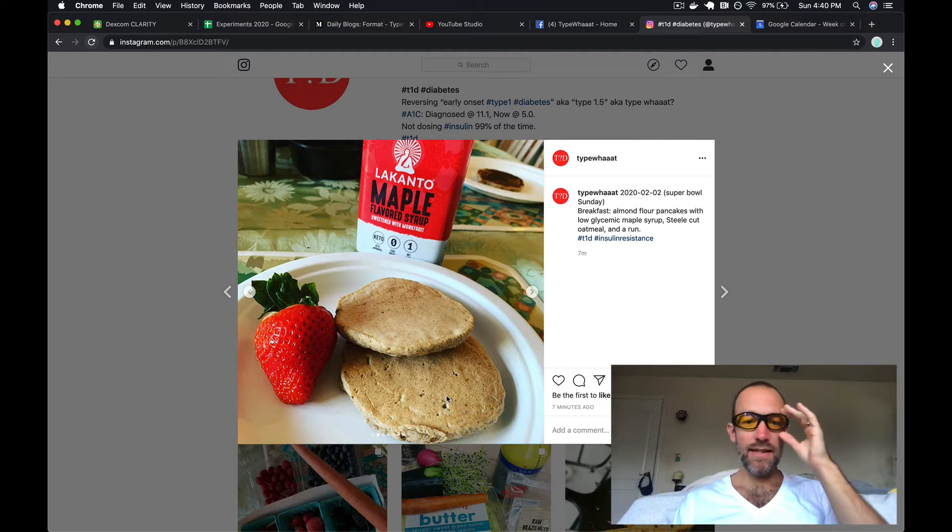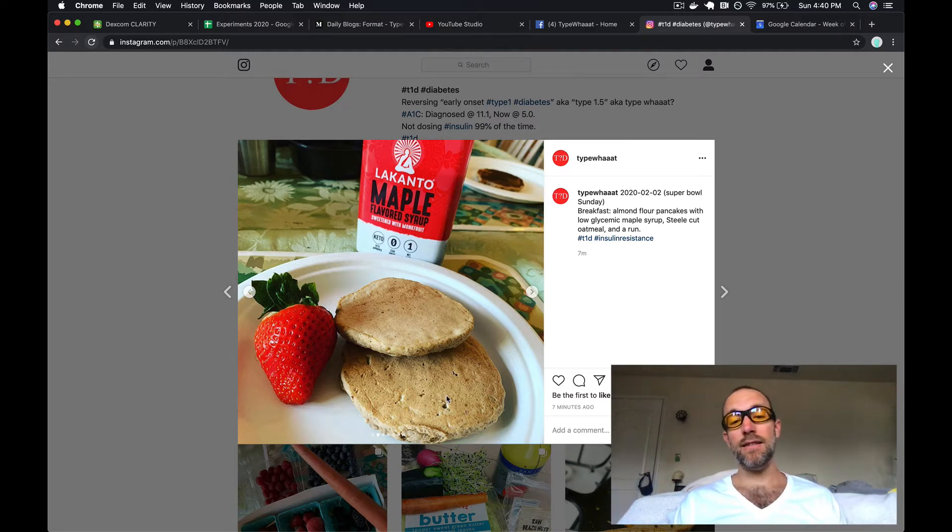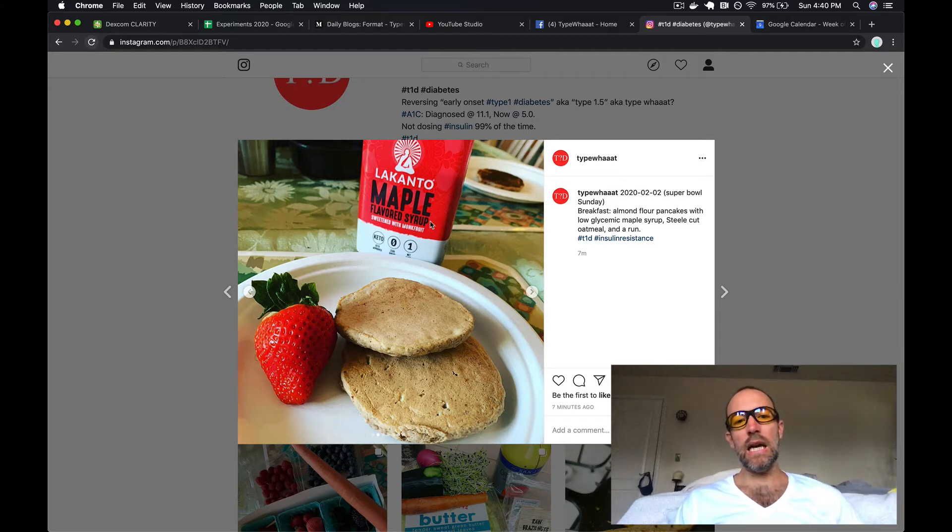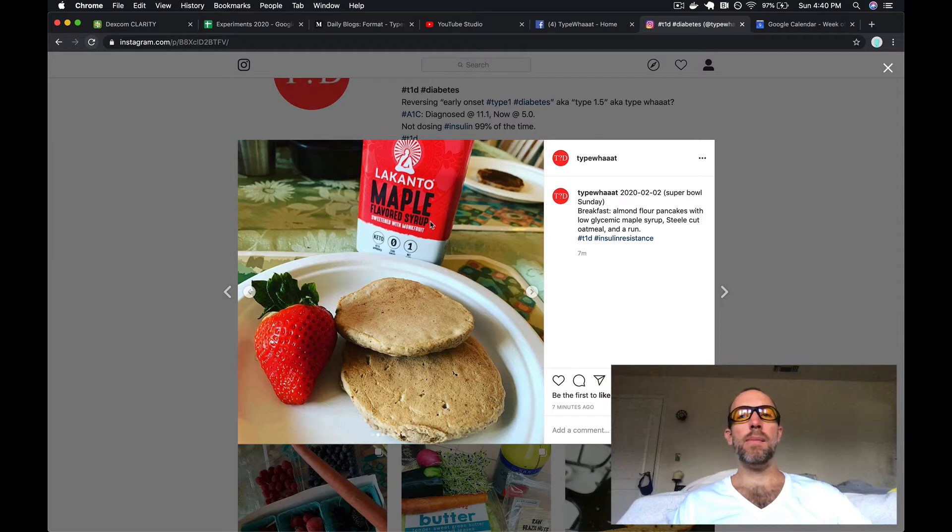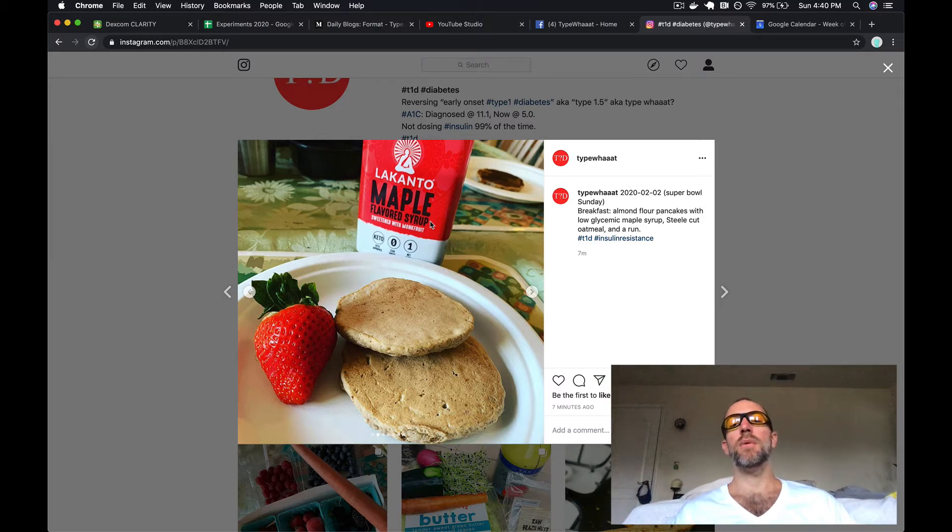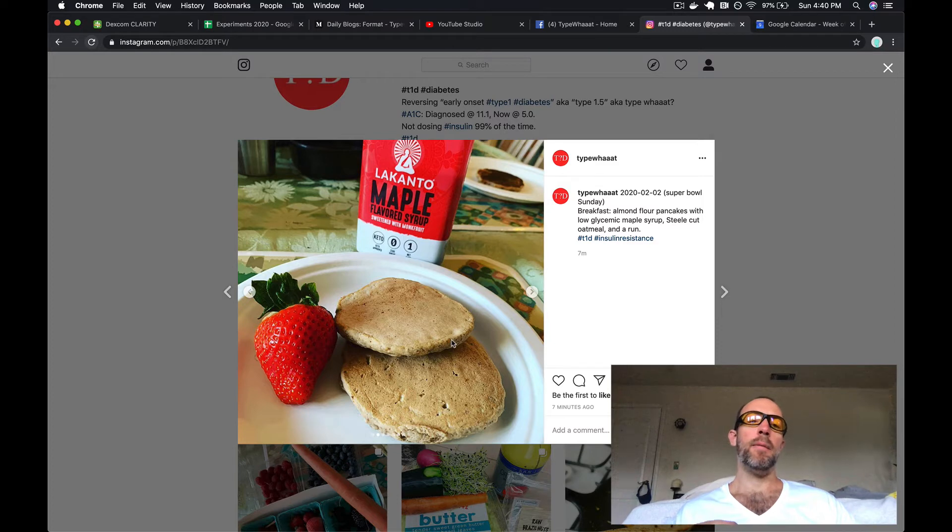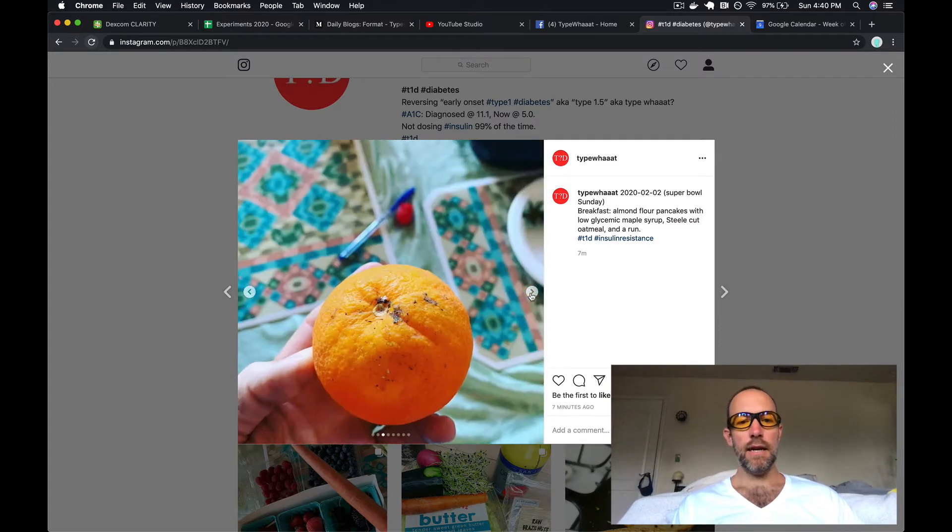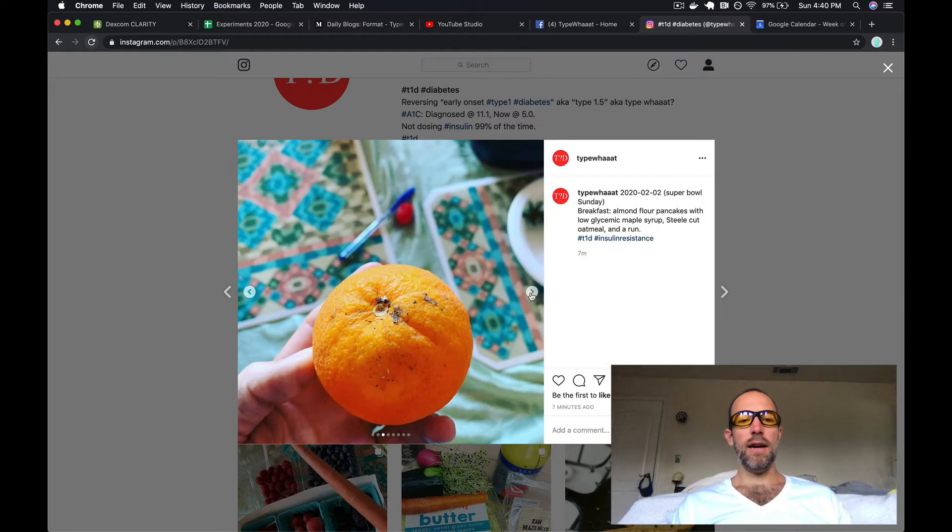This is an almond flour pancake. It's not as nice and fluffy as some of the other pancakes, but it still tastes very good. This is Lakanto maple syrup, which is a low glycemic maple syrup. It still does have carbs so you can't go crazy with it, same with the pancakes, but in moderation it's good.